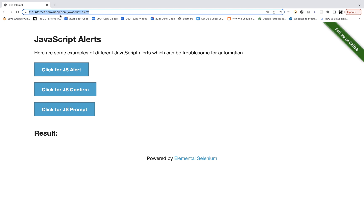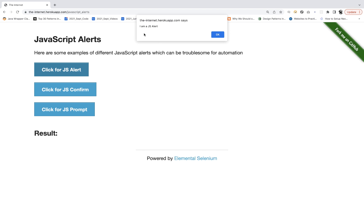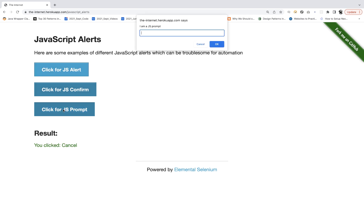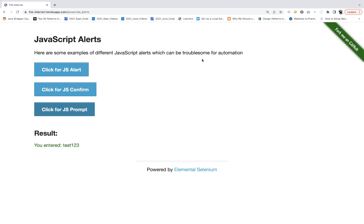I'm talking about three types of alerts. First, there's the JS alert — a normal JavaScript pop-up. You cannot click OK with XPath or CSS because it's not part of the DOM. Then there's the confirmation pop-up — I'm a JS confirm — with OK and Cancel buttons, so you can dismiss or accept it. And then there's the prompt, where you enter something like an email or user ID and click OK.